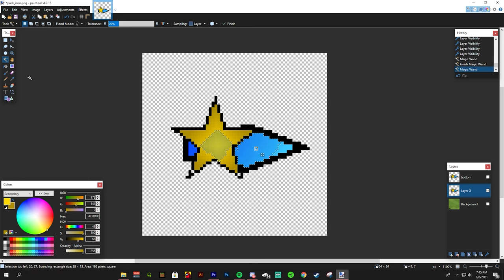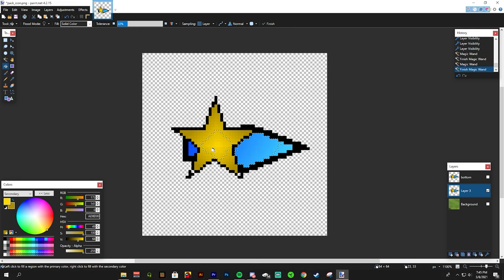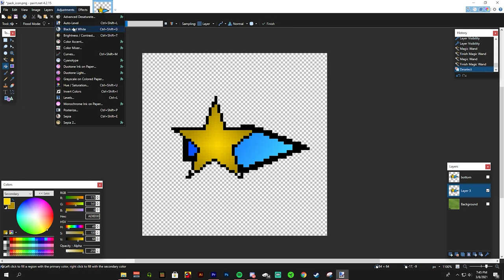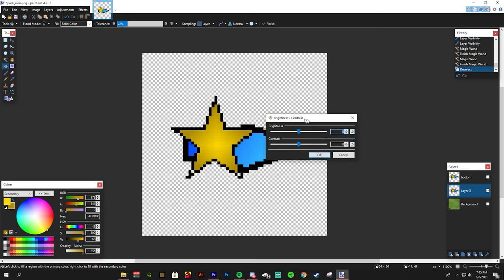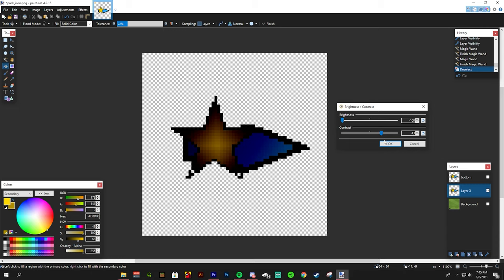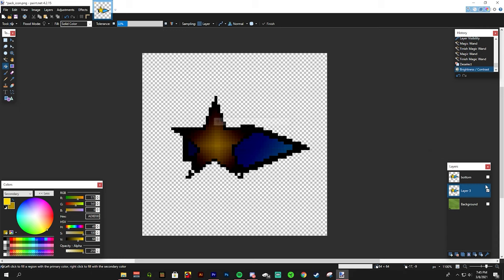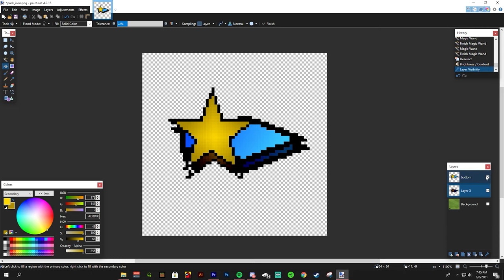I'm going to use the move tool to move it down and to the right. This creates a 3D look. Now I can deselect the first layer and use the paint bucket to fill in the new layer in black. I can also go to adjustments, brightness and contrast, and change those settings.